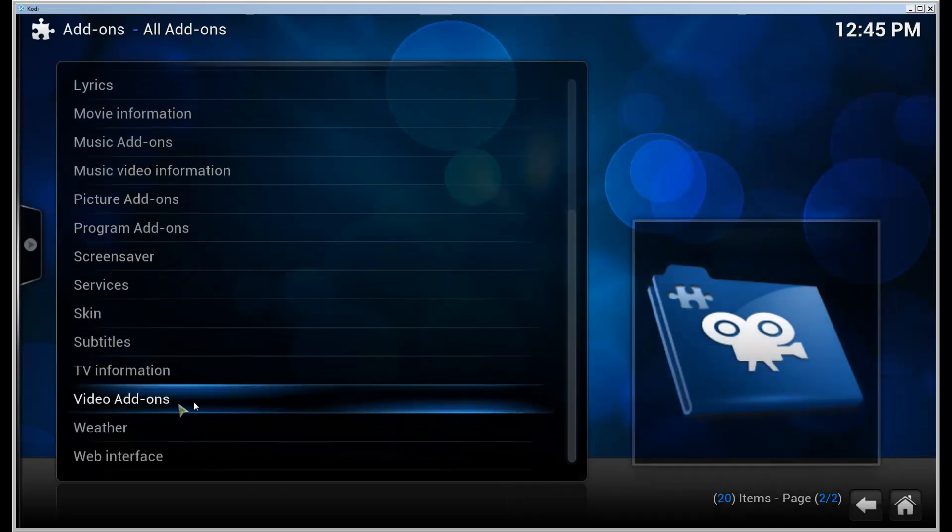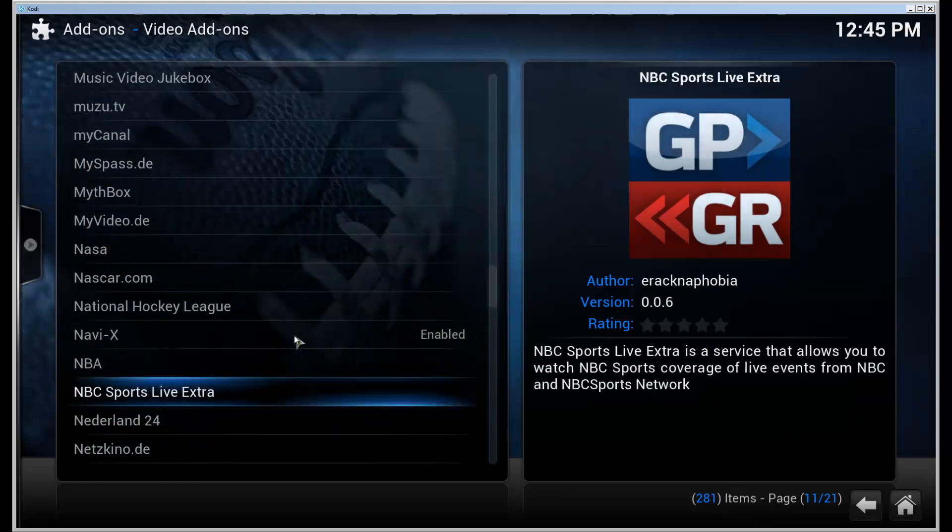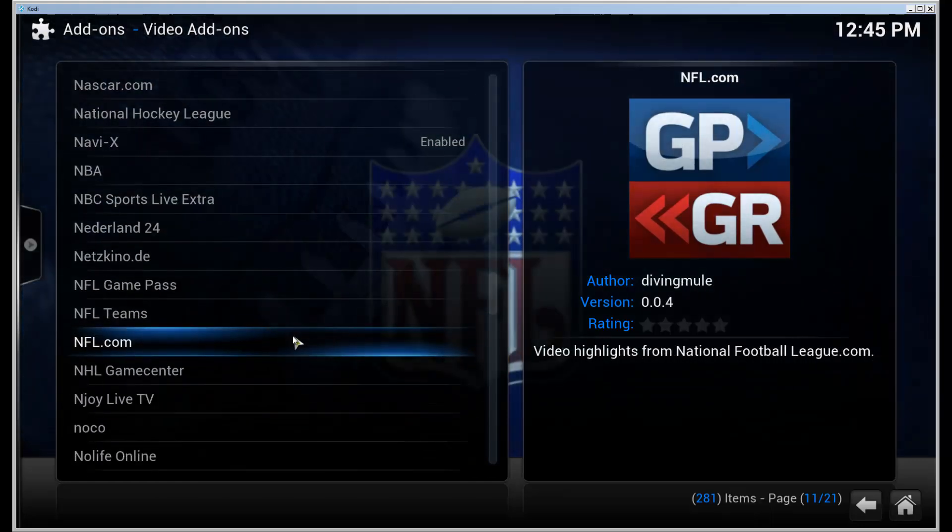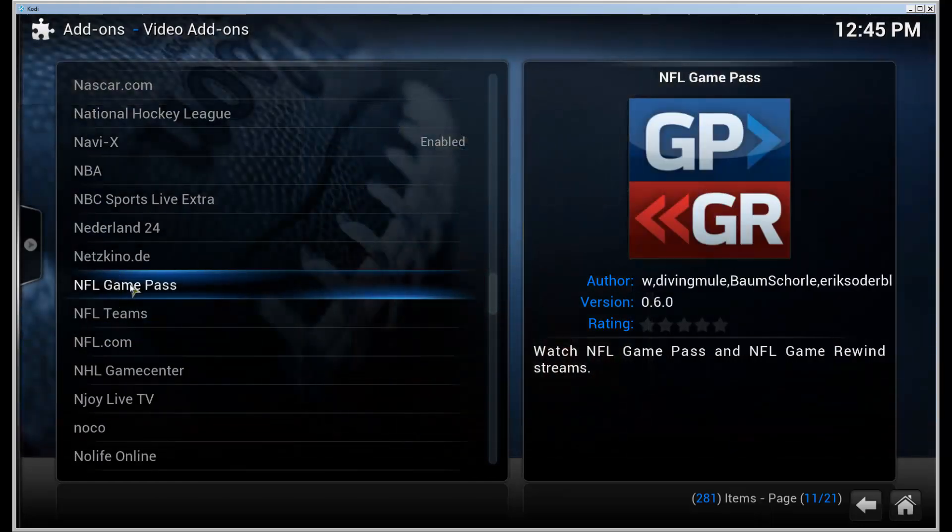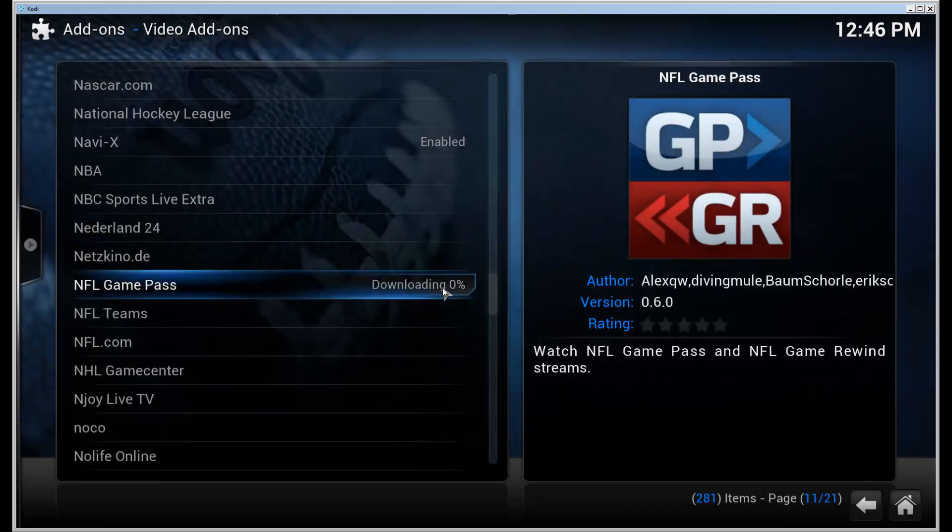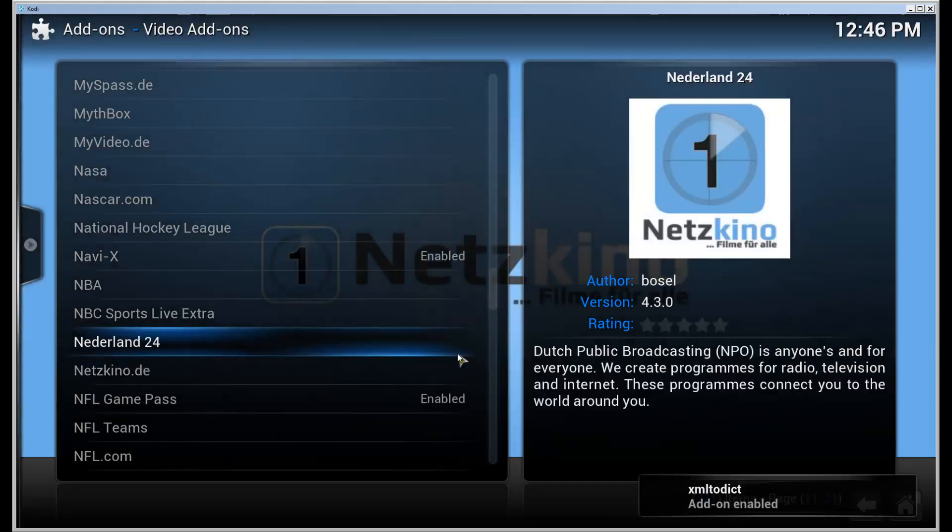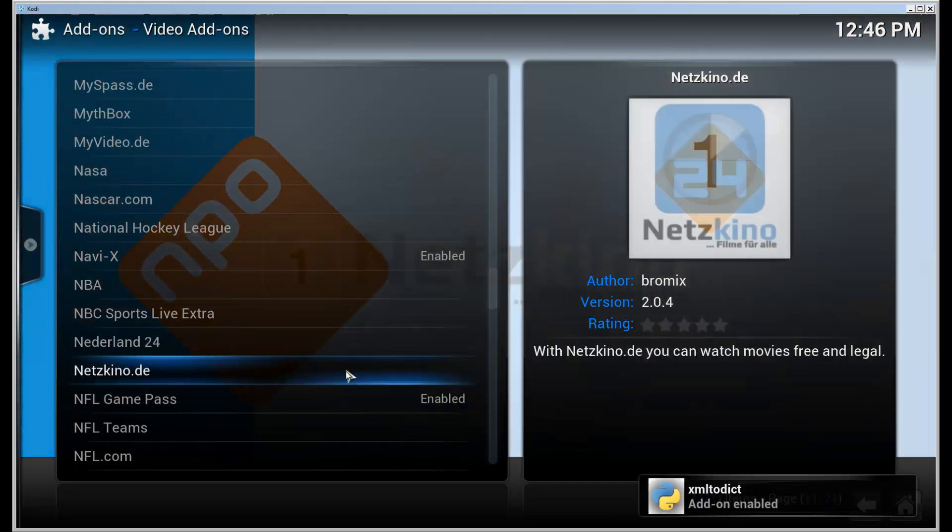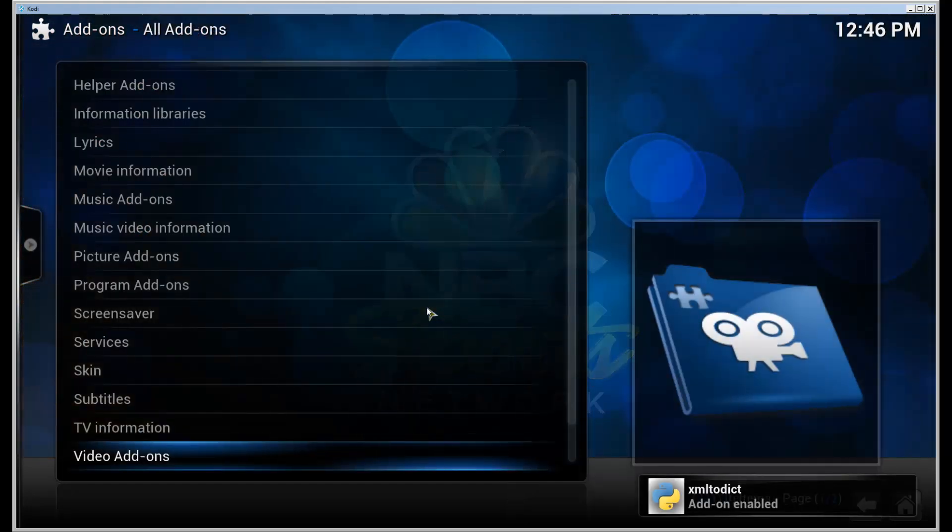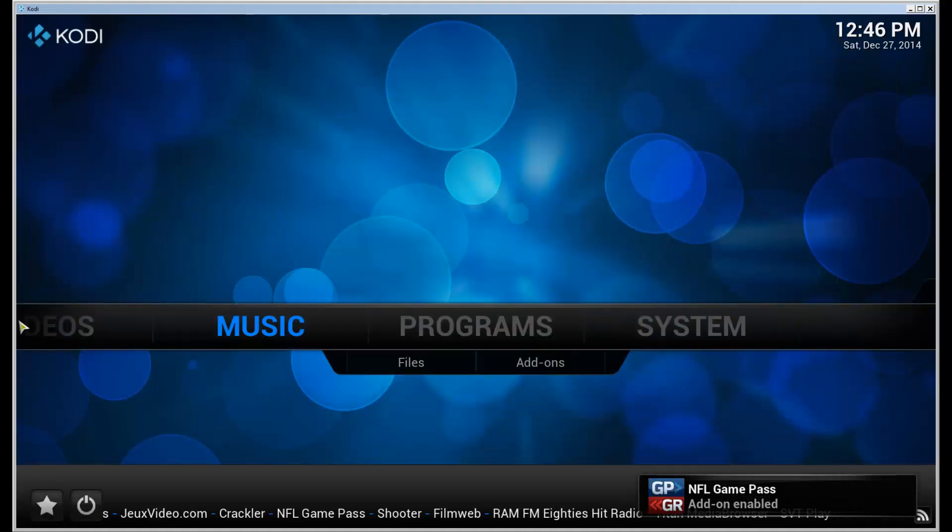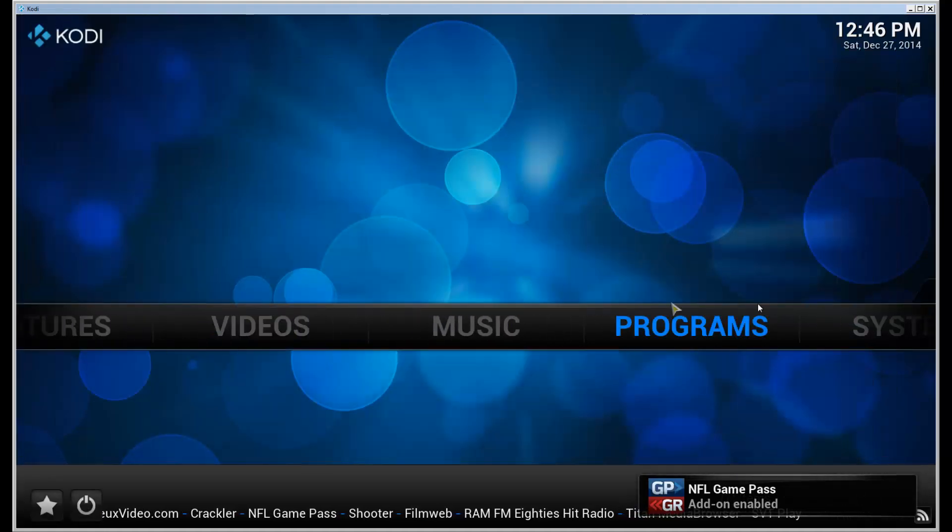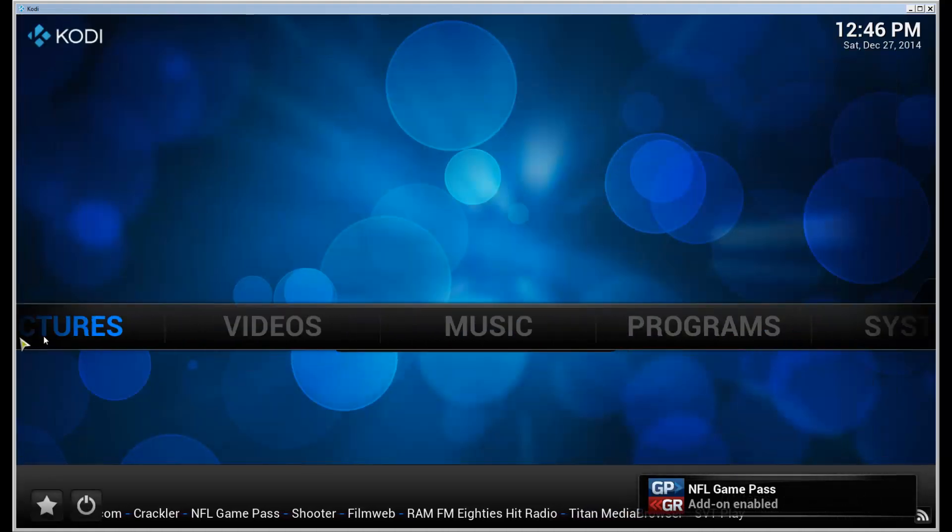Go to Video Add-ons and scroll down until you find NFL Game Pass. Click on that and click Install. It's going to download the add-on. Go back to the front page into the Videos.